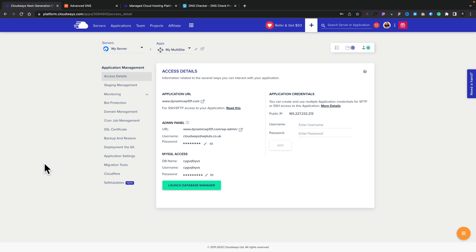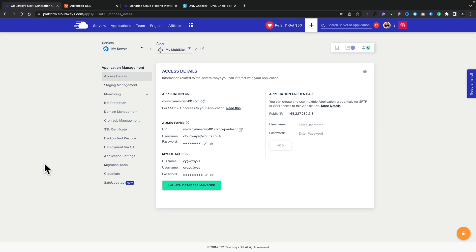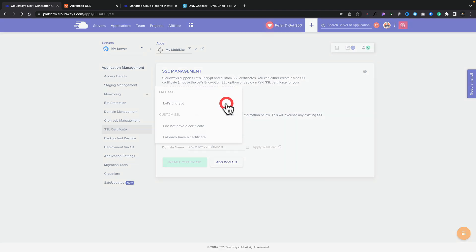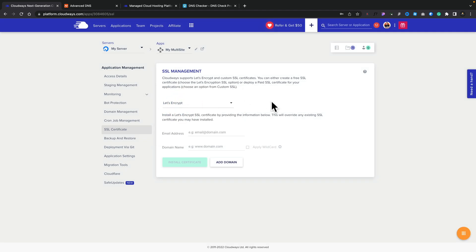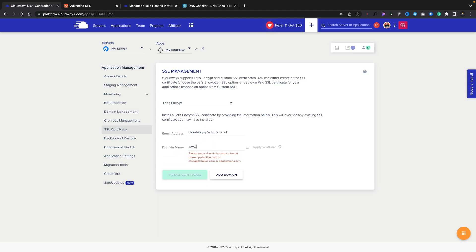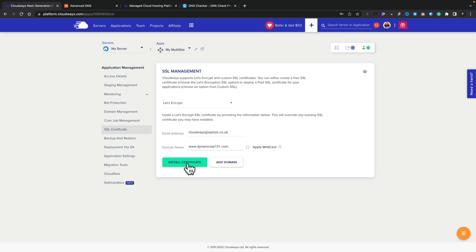Now that the domain is propagated and everything is set up, the next thing we need to do is apply the SSL certificate. This is something you can use totally free and it's incredibly easy to set up. Heading back over to the application panel, we come to SSL Certificate on the left-hand side. We can choose Let's Encrypt, or if we have our own certificate we can add that in. We'll choose Let's Encrypt, which is totally free. We simply give it an email address and pop in our domain including the www. Once we've done that, we click Install Certificate, and that'll take a few moments to connect the SSL certificate to our account.